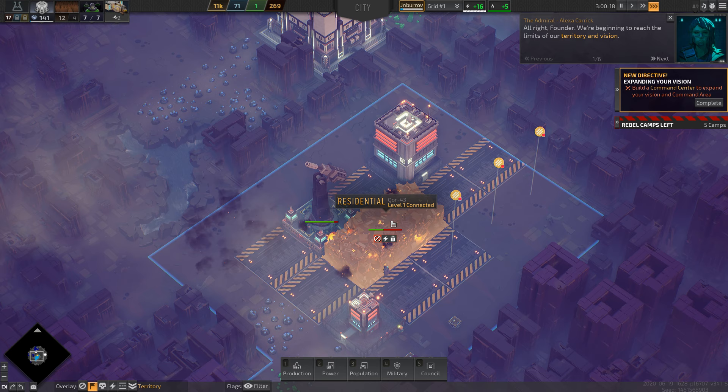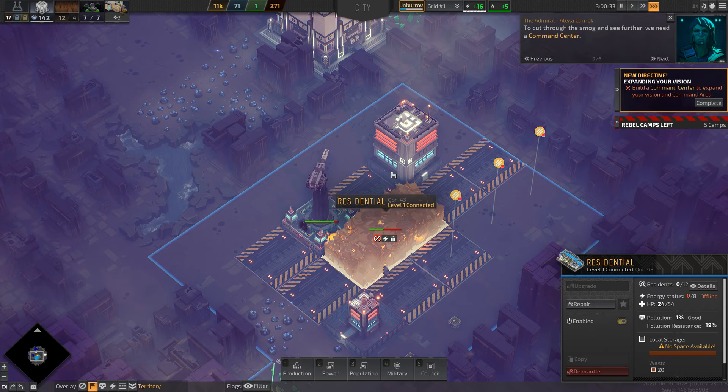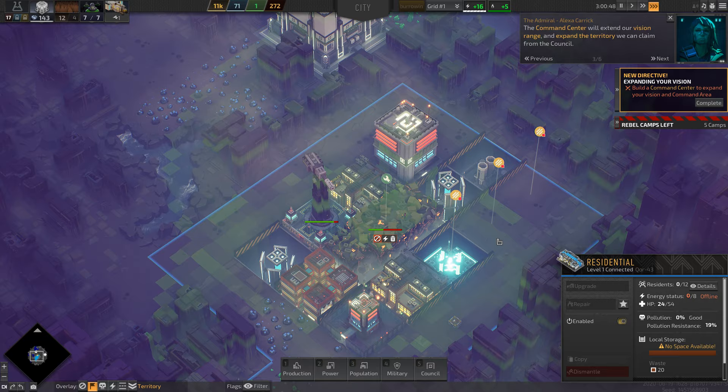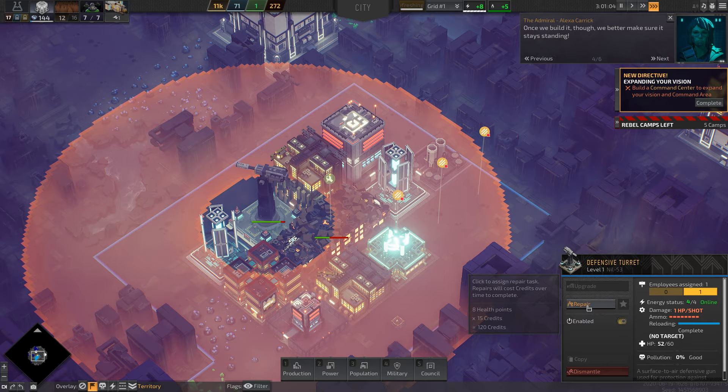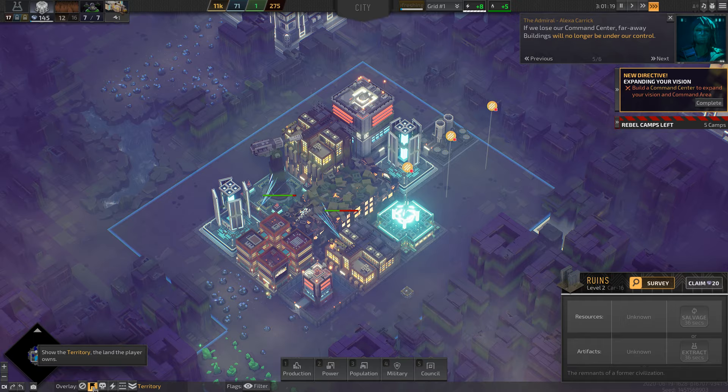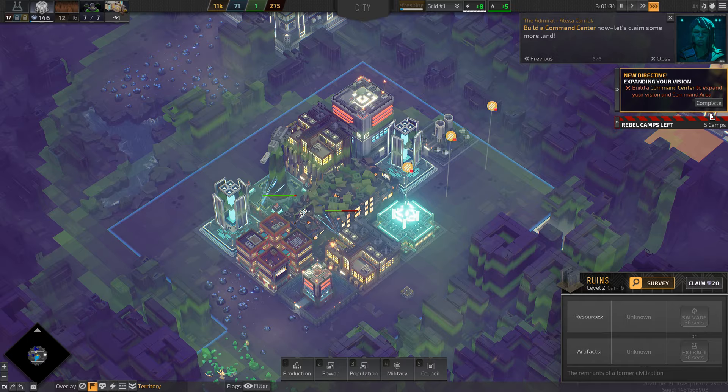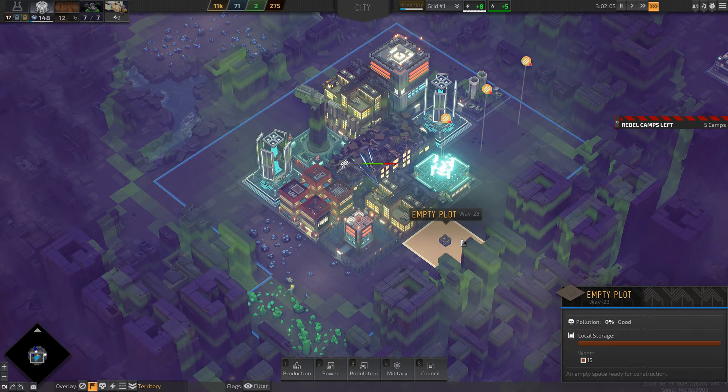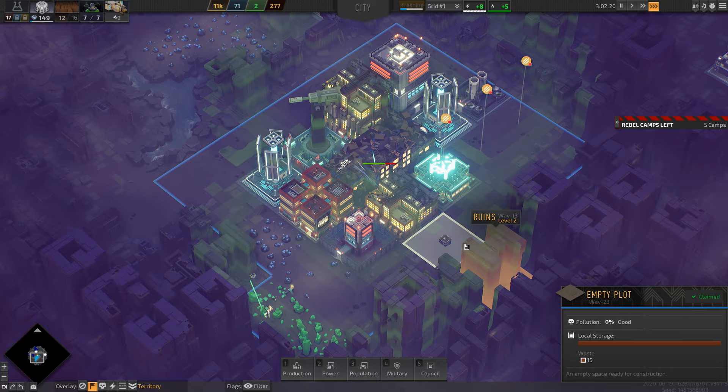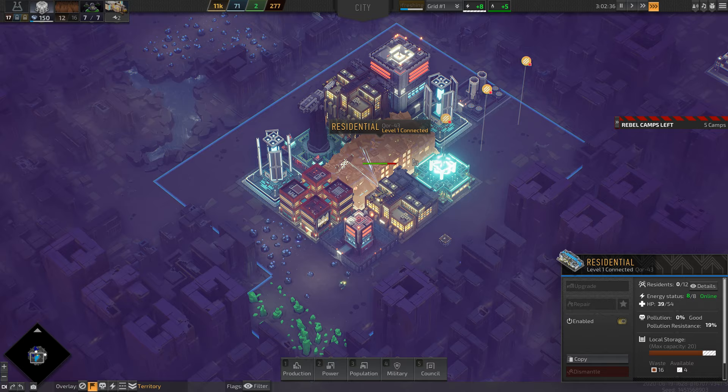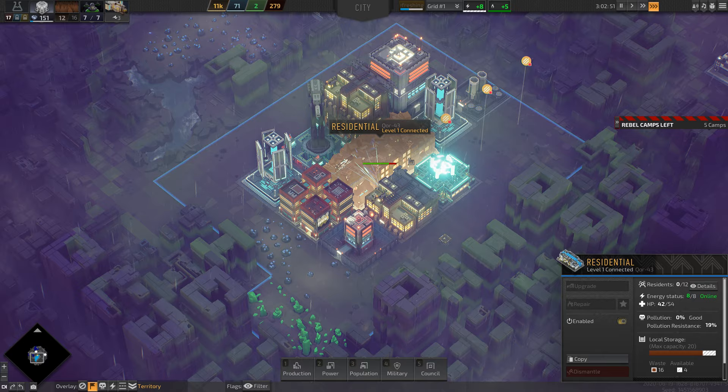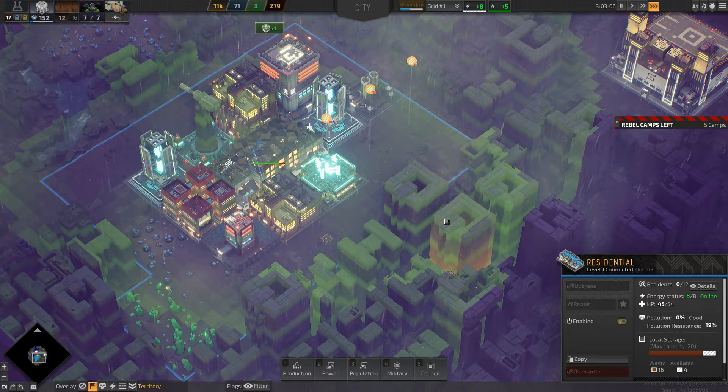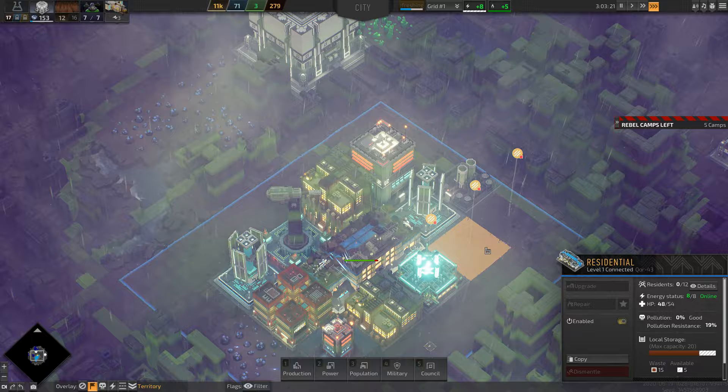Alright founder, we're beginning to reach the limits of our territory and vision. To cut through the smog and see further, we need a command center. The command center will extend our vision range and expand the territory we can claim from the council. Once we build it though, we better make sure it stays standing. If we lose our command center, faraway buildings will no longer be under our control. Build a command center now. Let's claim some more land. I already did that. Why is it glowing like this? Why is it doing that?